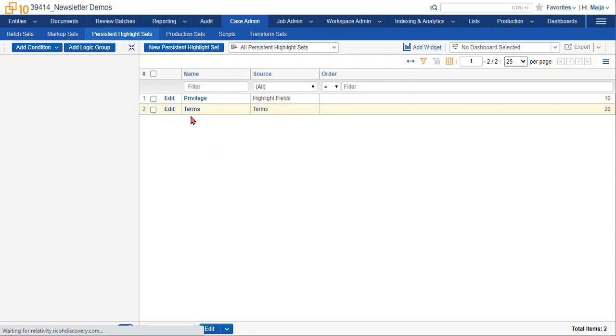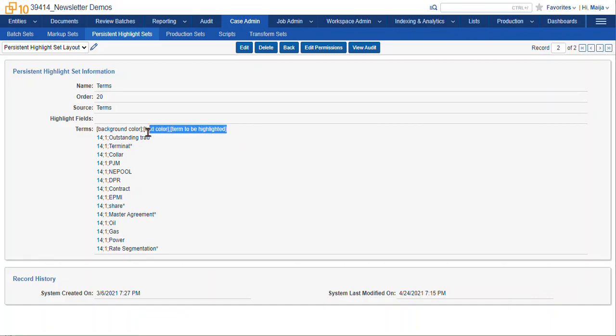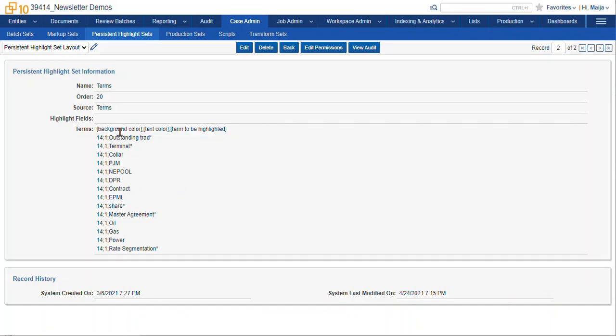I'll start with terms. So we can see here that I've set the persistent highlight set up with the name, the order, and the source, and here are my terms within that text box. The very first term here isn't actually a term that's going to get results, nor do you need it in your persistent highlight sets, but this should help you understand what the numbers correspond to. First we have the background color separated by a semicolon, and the next is the text color, and then finally the term to be highlighted. So here we have 14 semicolon 1 semicolon outstanding trade with a little wildcard.